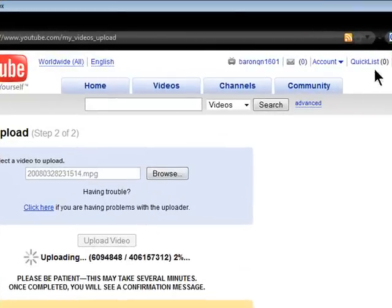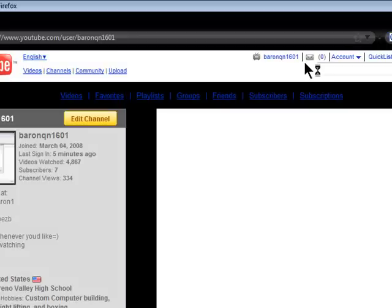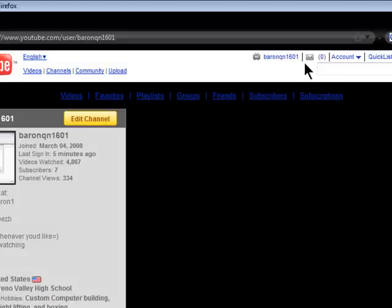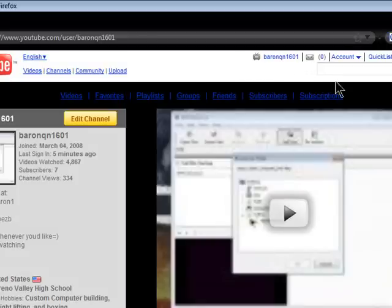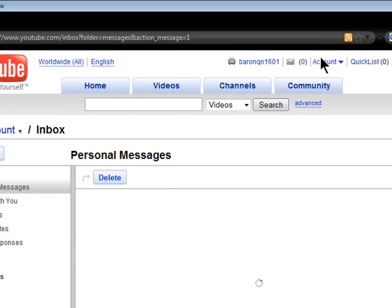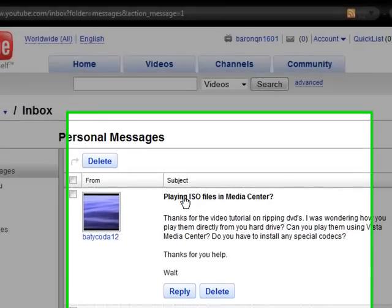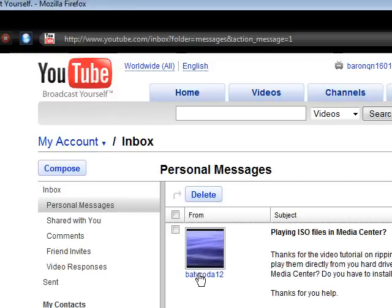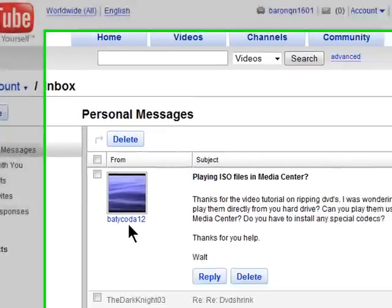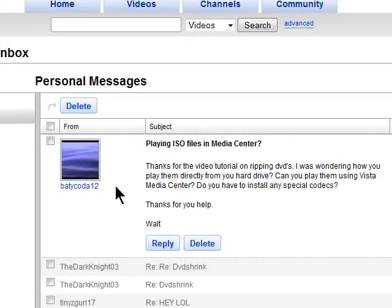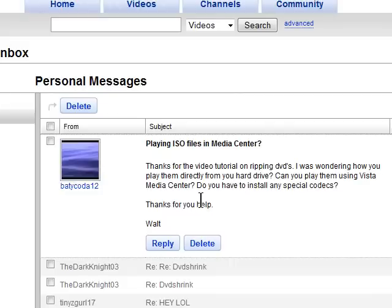But I have had a request. I wasn't aware that I had this message sent to me. Just let me get to my inbox. It is from username12, sorry I can't pronounce it. Thanks for the question, and this guy wants to play his ISO images on the media center. Let me read this real quick.